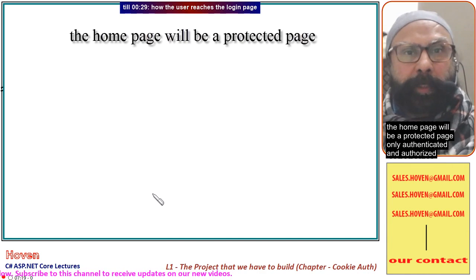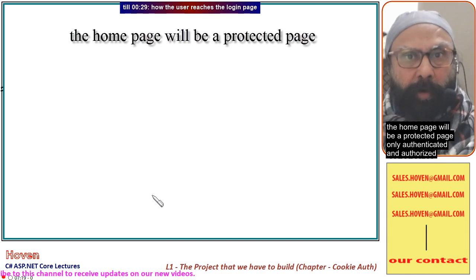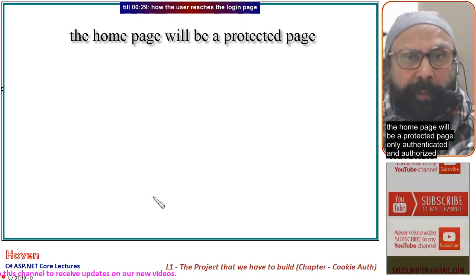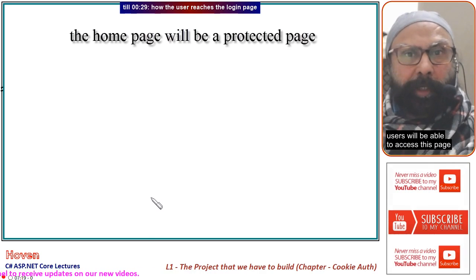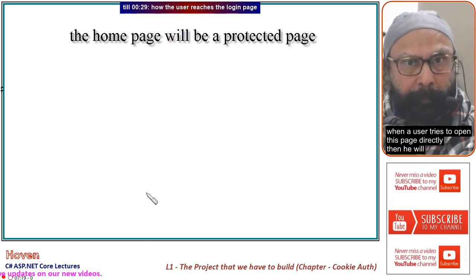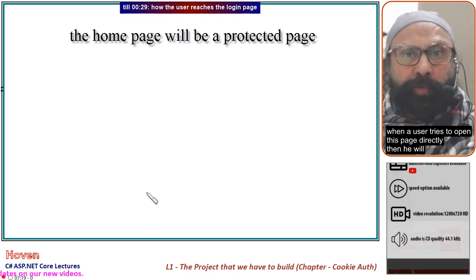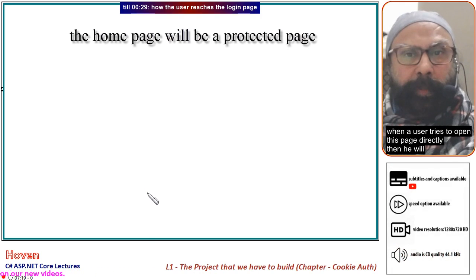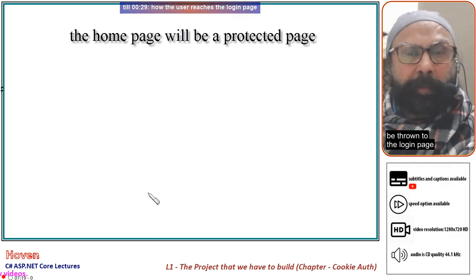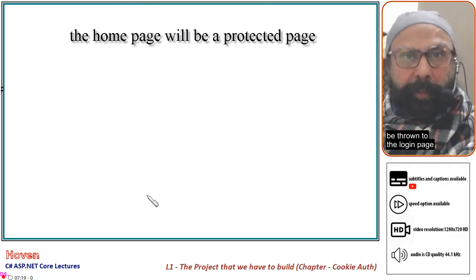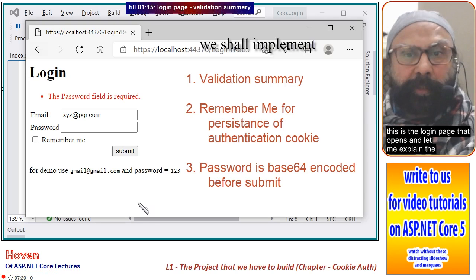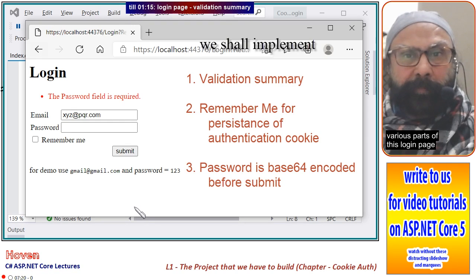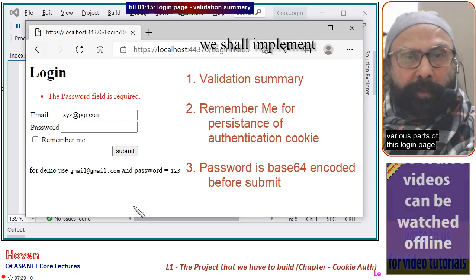The home page will be a protected page. Only authenticated and authorized users will be able to access this page. When a user tries to open this page directly, he will be thrown to the login page. This is the login page that opens, and let me explain the various parts of this login page.